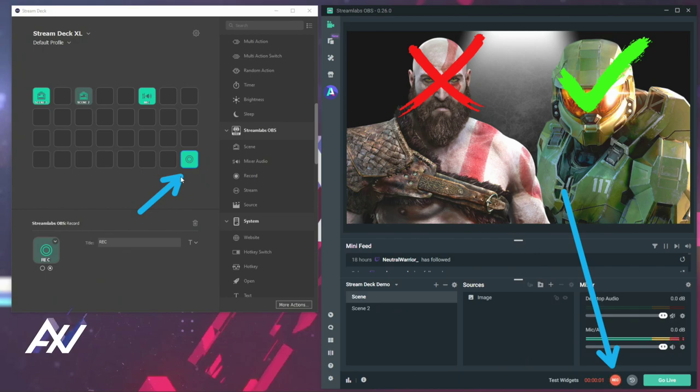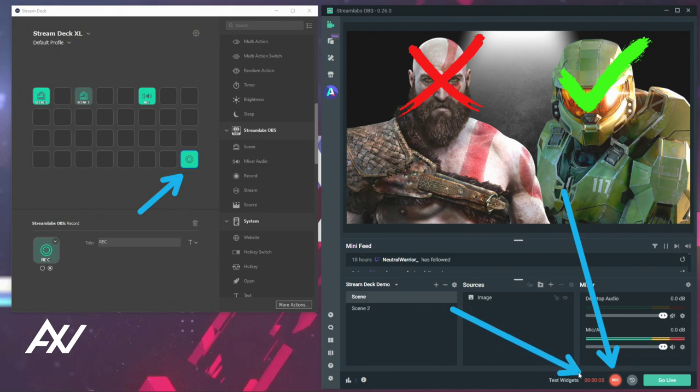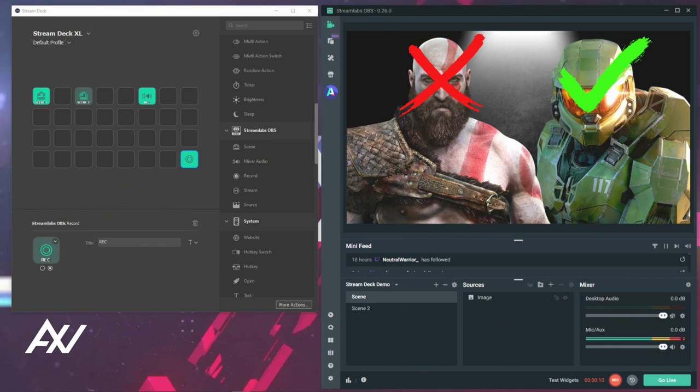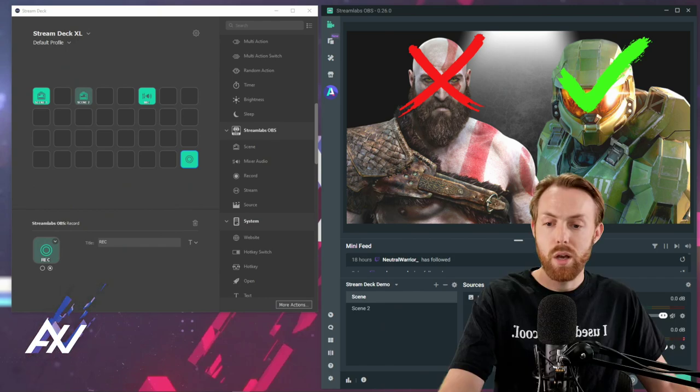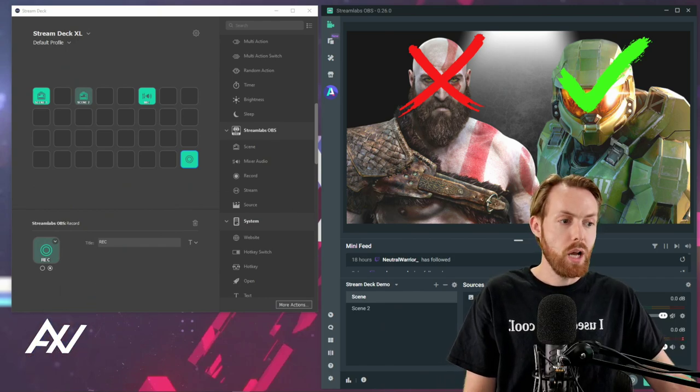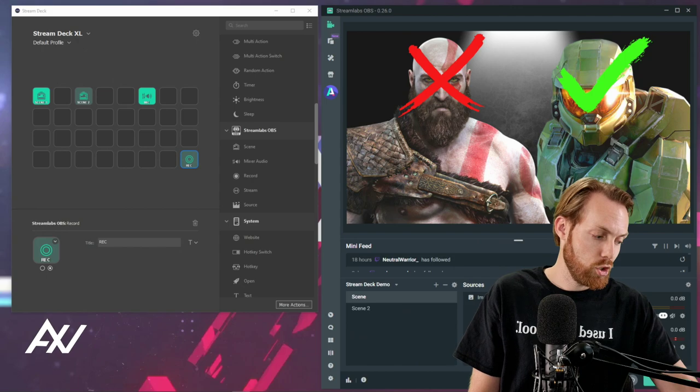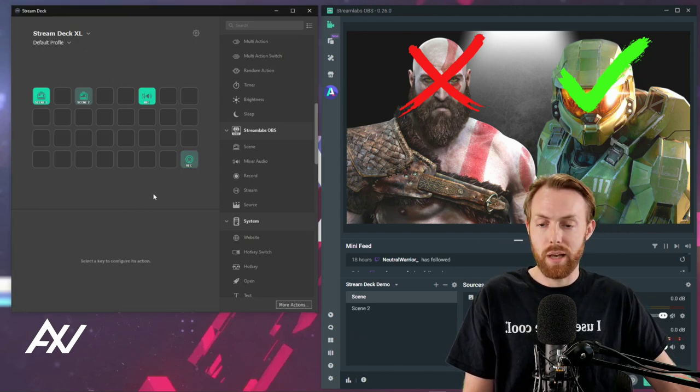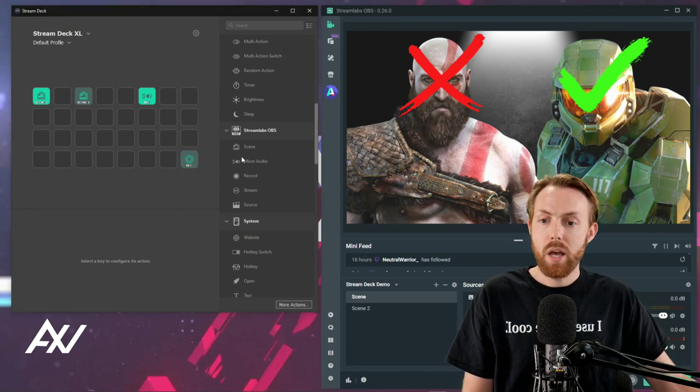When you press it, it activates. It lights up on your stream deck, and as you can see down there in Streamlabs OBS, you'll get confirmation that you're recording with the video length indicator. Pretty cool, very straightforward feature, just a nice quality of life feature using Stream Deck with Streamlabs OBS.